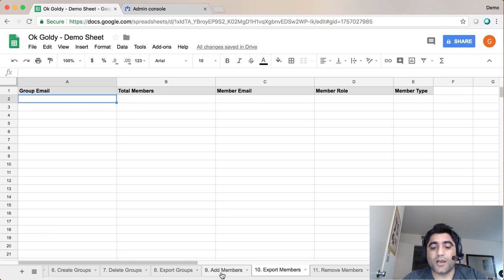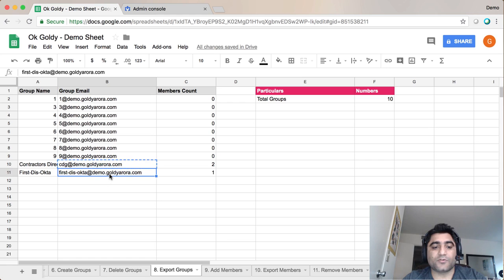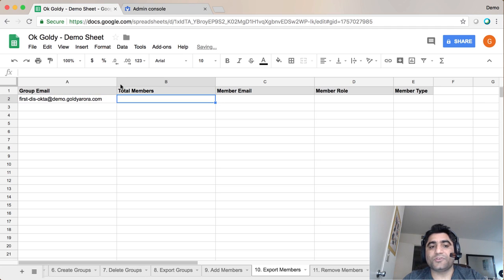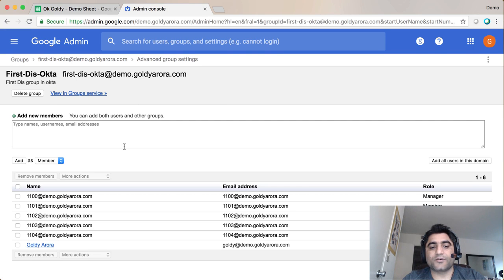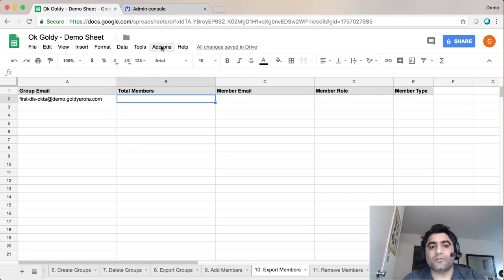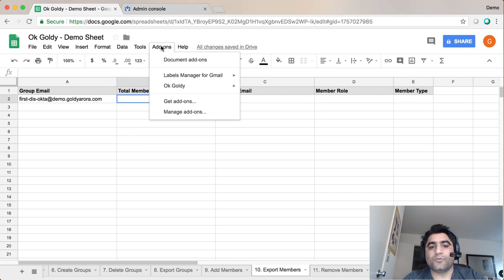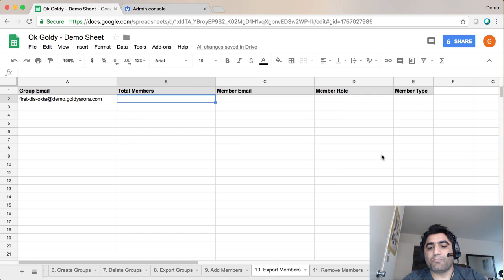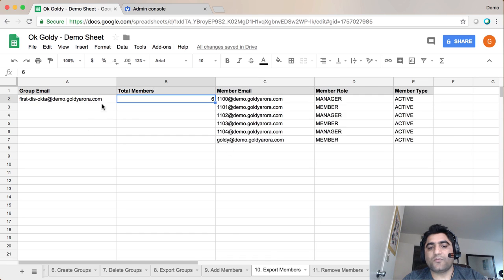For example, I have this group here — I'll take this Oktao one. I'll come here and paste the group email address. I can see this group has about six or seven members. I'll go to Add-ons > OK Goldie > Members Manager and click on 'Export Members.' The script will run.